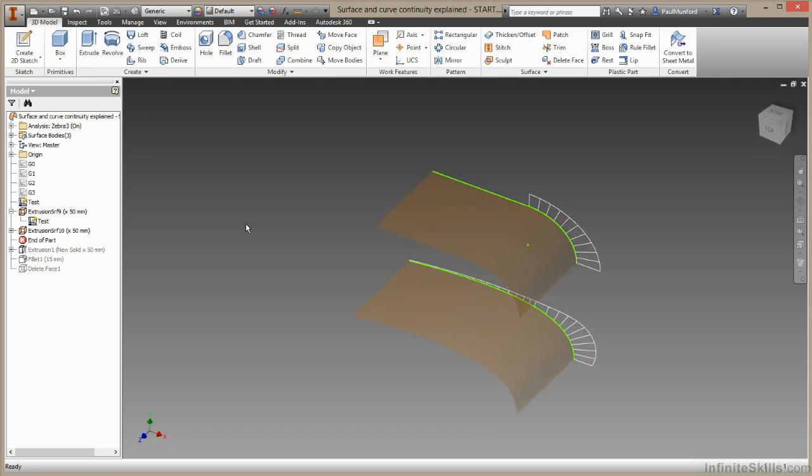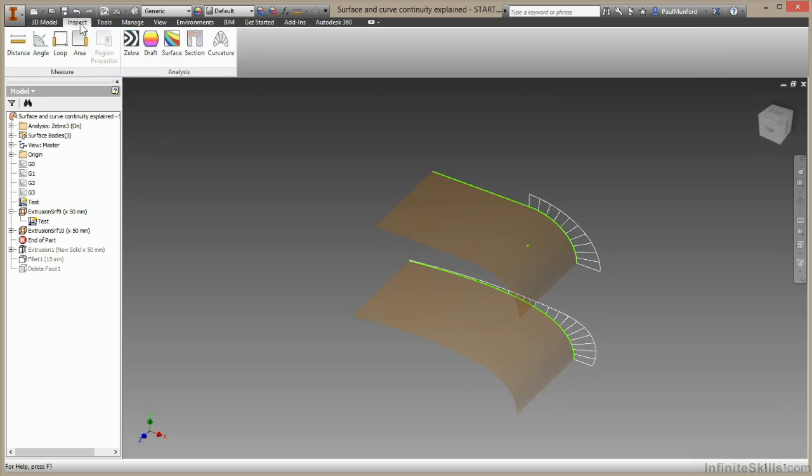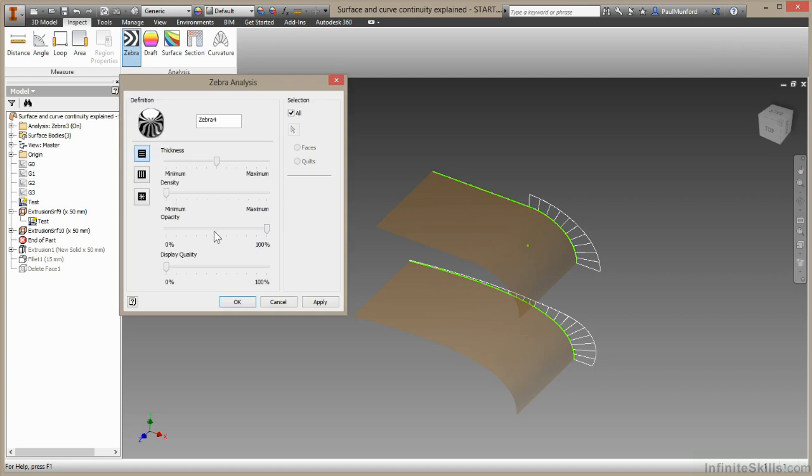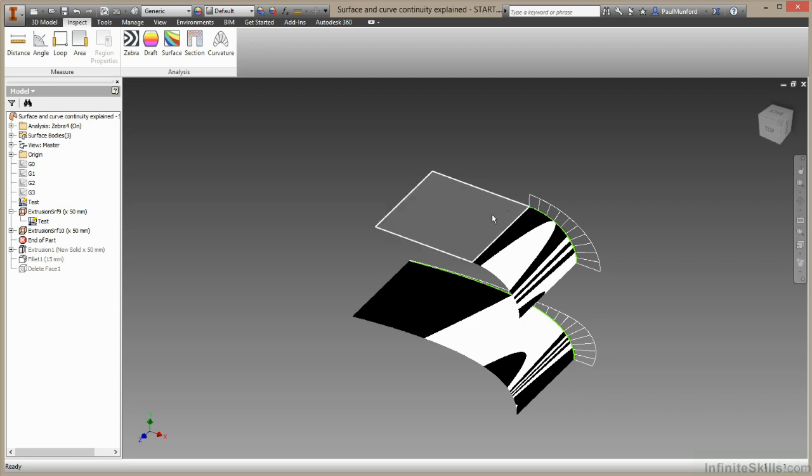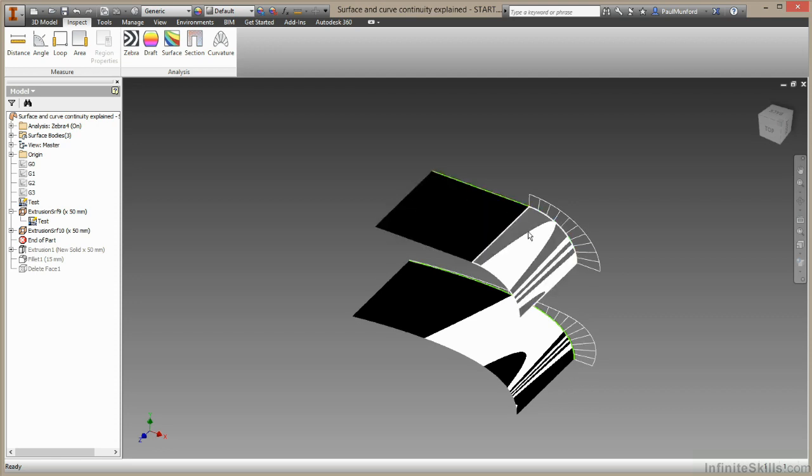Finally, we'll inspect these using a zebra analysis. We'll come to Inspect, Zebra, and I'll just choose OK with the default settings. Now you can see here, the point of change between the two geometries, between this surface and this surface.